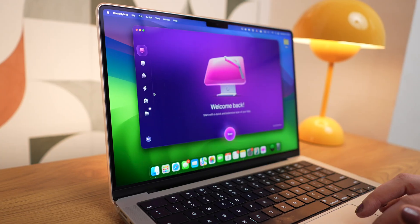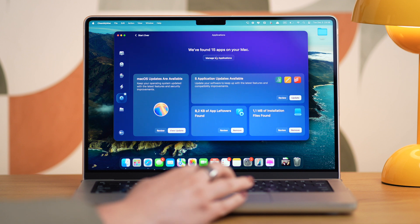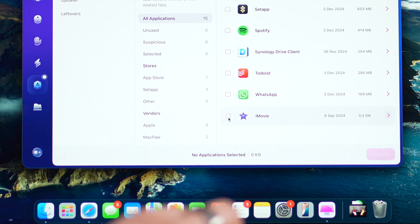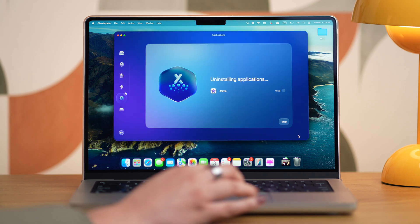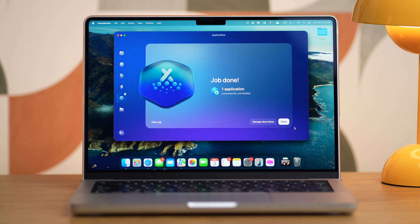So to fully remove them, you can use CleanMyMac's Uninstaller feature. Go to the Applications module, Manage My Applications, Uninstaller, select the app you want to delete, and click Uninstall. This module shows unused applications and which leftover files you have, which is very helpful as well.